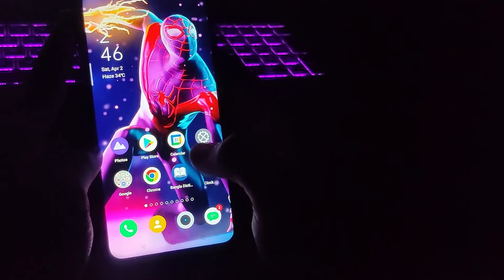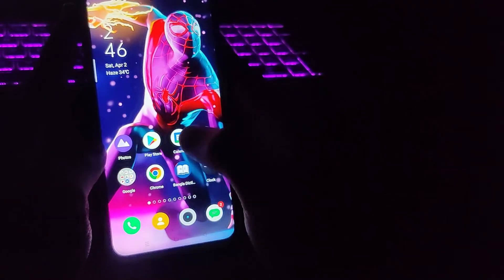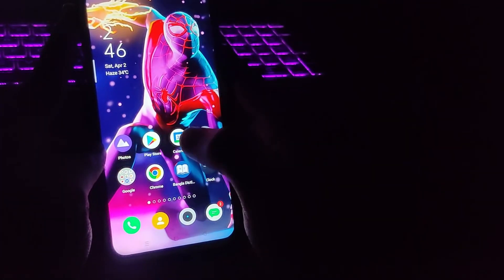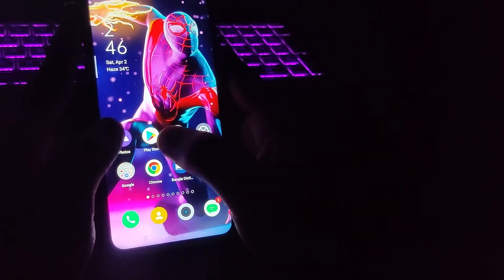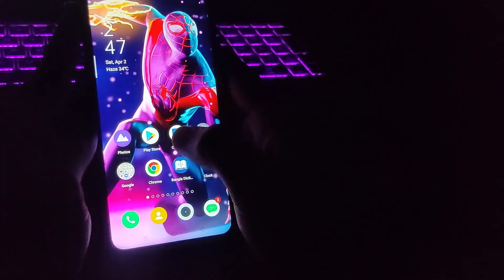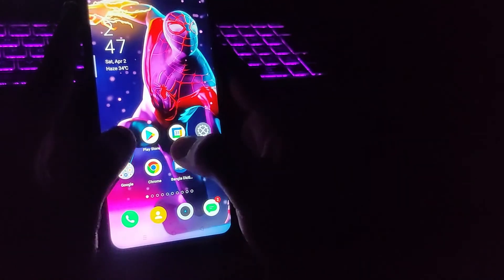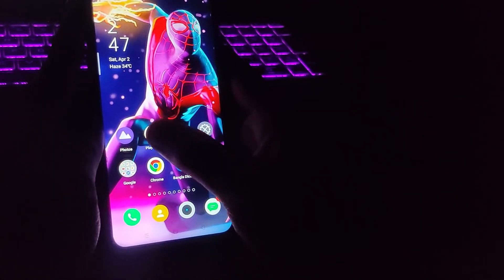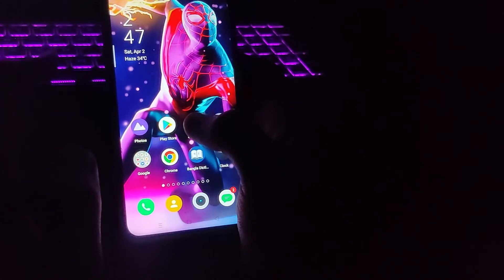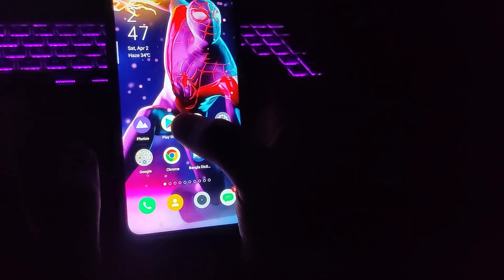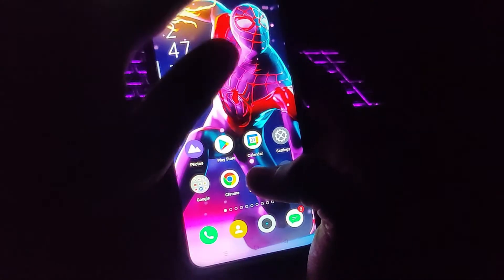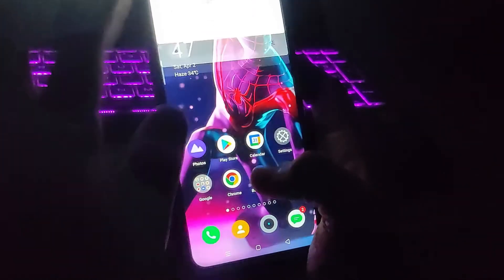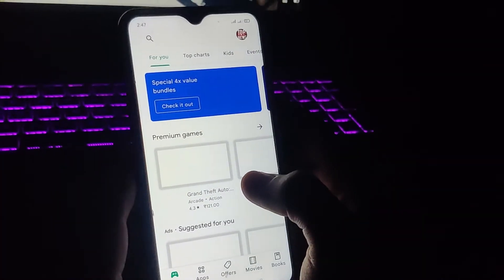The third and last trick: let's say you're in a situation where you don't have internet or data but you're getting bored. You can play cool games from the Play Store in offline mode — yes, without installing them and without any mobile data. I'm going to turn off the Wi-Fi on this phone, go to the Play Store, tap the account icon, and then tap on Play Pass.